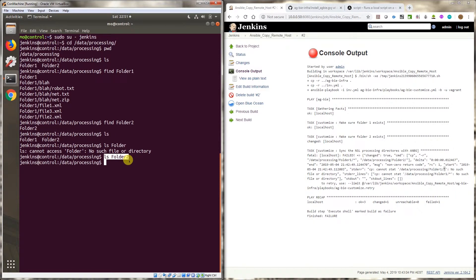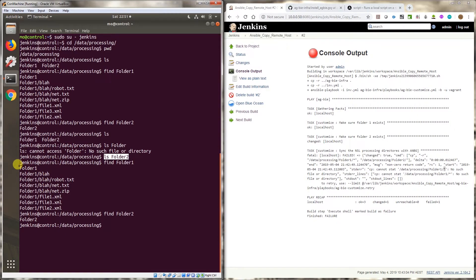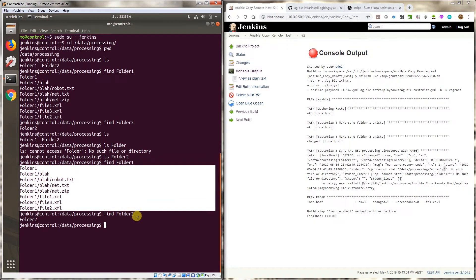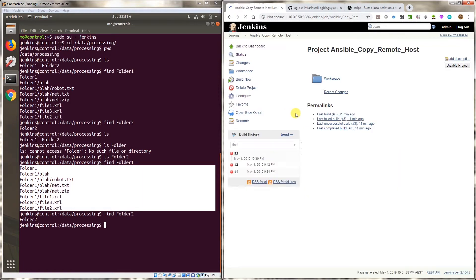So folder two is empty. Folder one has all these files. Our objective is to recursively copy everything in folder one down to folder two. So let's go and let's give it a go and see what happens.